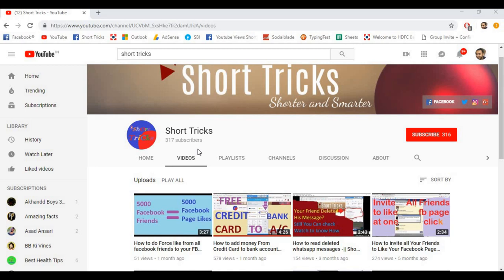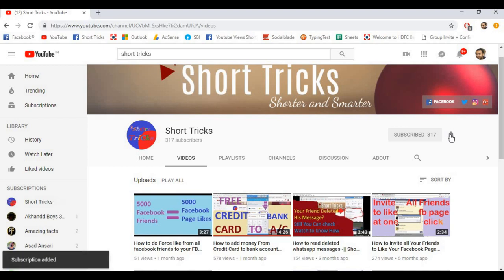Before moving further, please subscribe to this channel. You can subscribe when you click on the red subscribe button, and also click the bell button so you will be updated with my latest videos. Use the play page plugin to visit my social media pages.